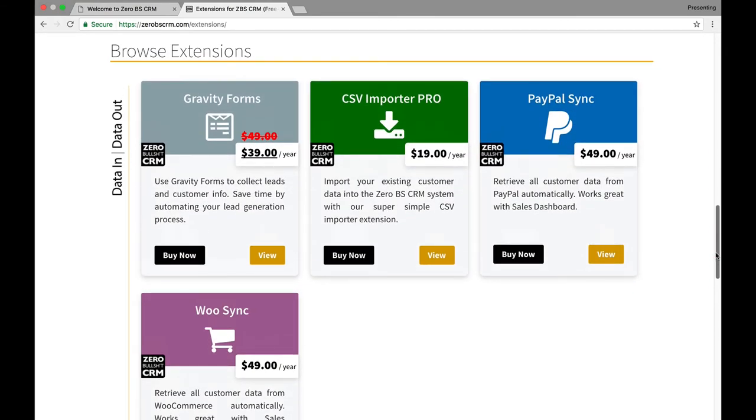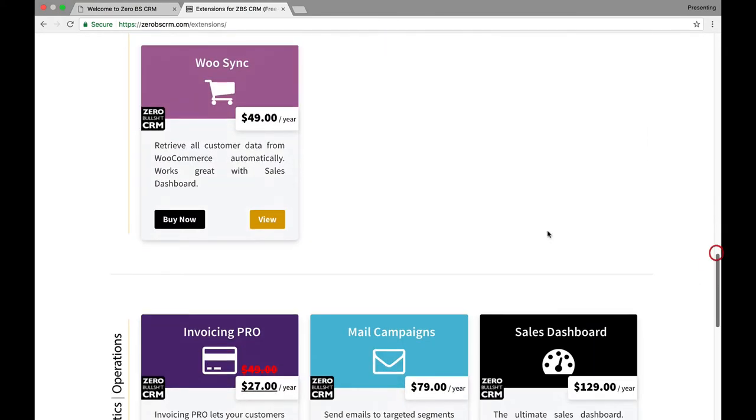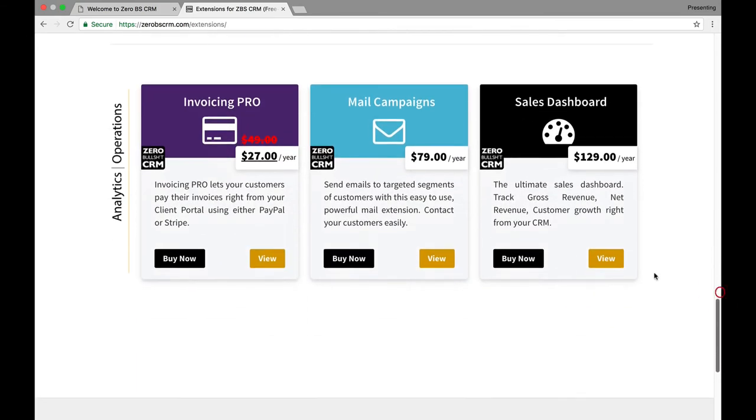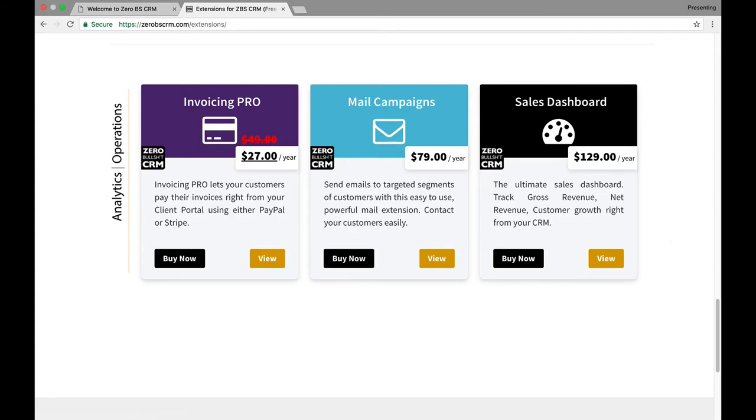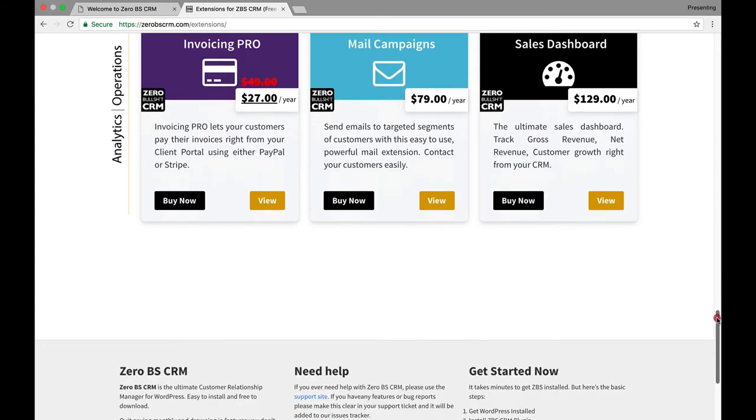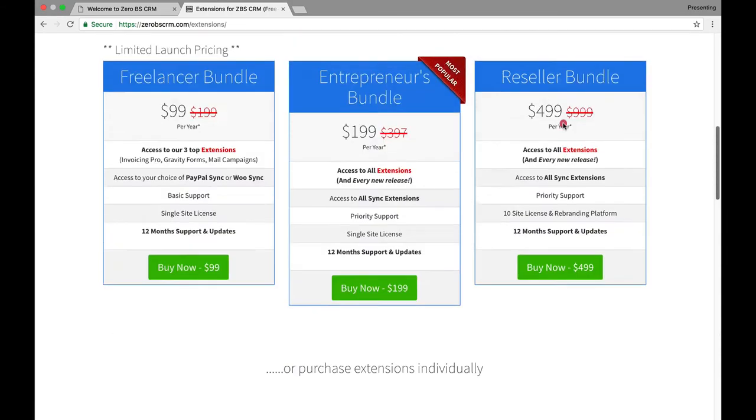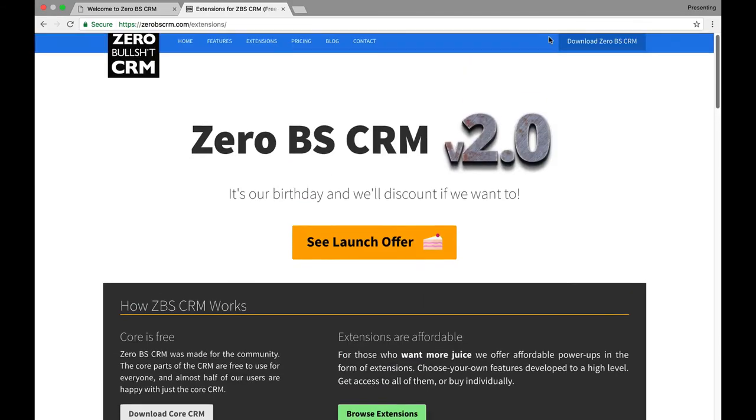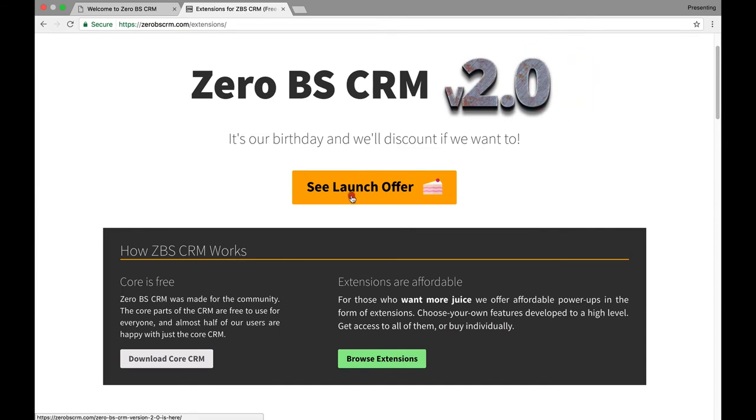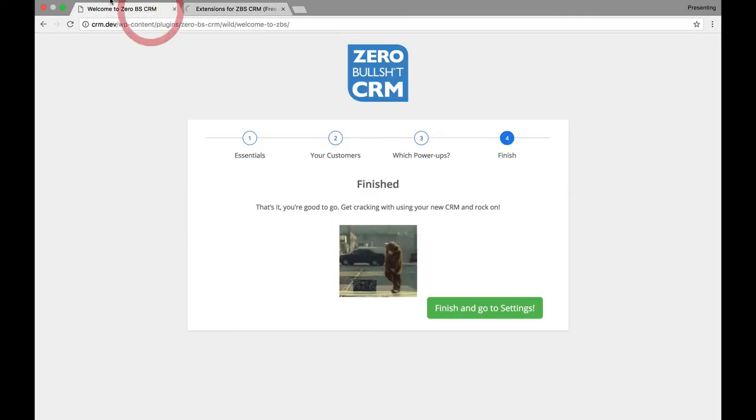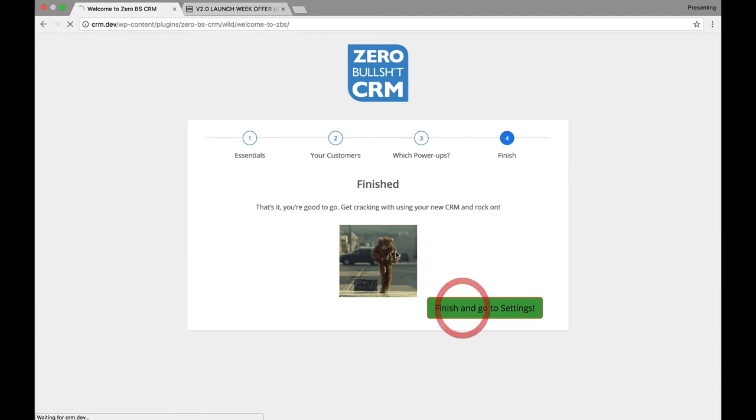It looks like PayPal sync, Gravity Forms, WooCommerce sync. They have a sales dashboard, mail campaigns, invoicing, a better invoicing system. So, they have a bunch of extensions here, and I think they're building more. So that's, it's nice to see them that they're doing more. Okay, so let's finish and go back to the settings.